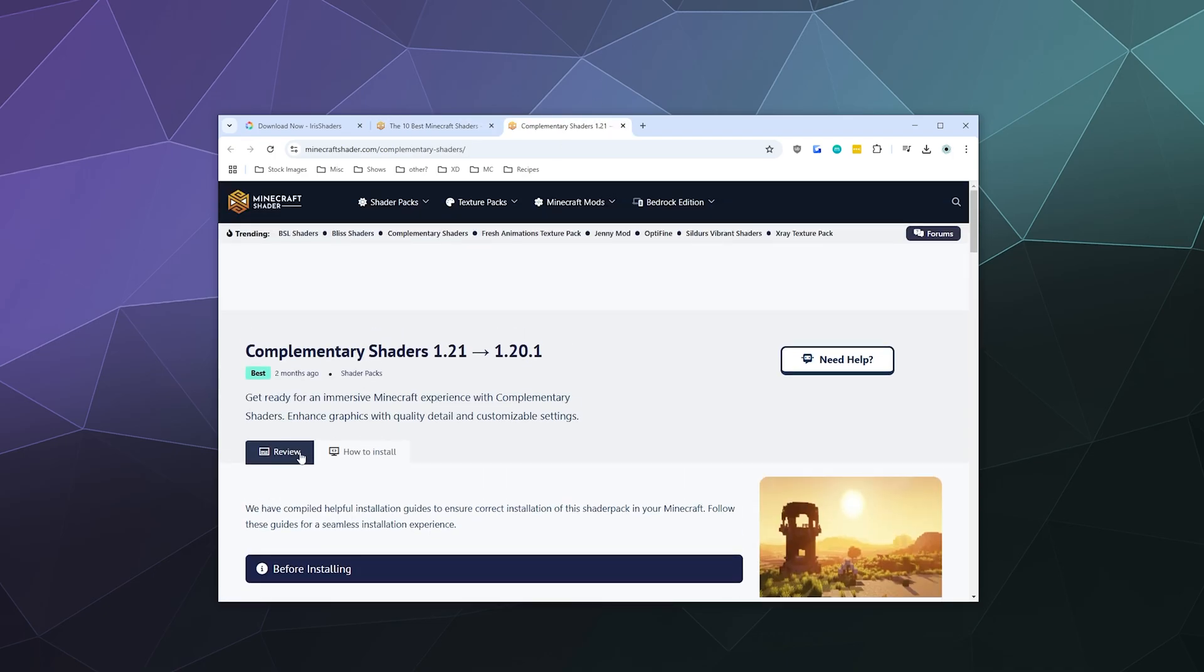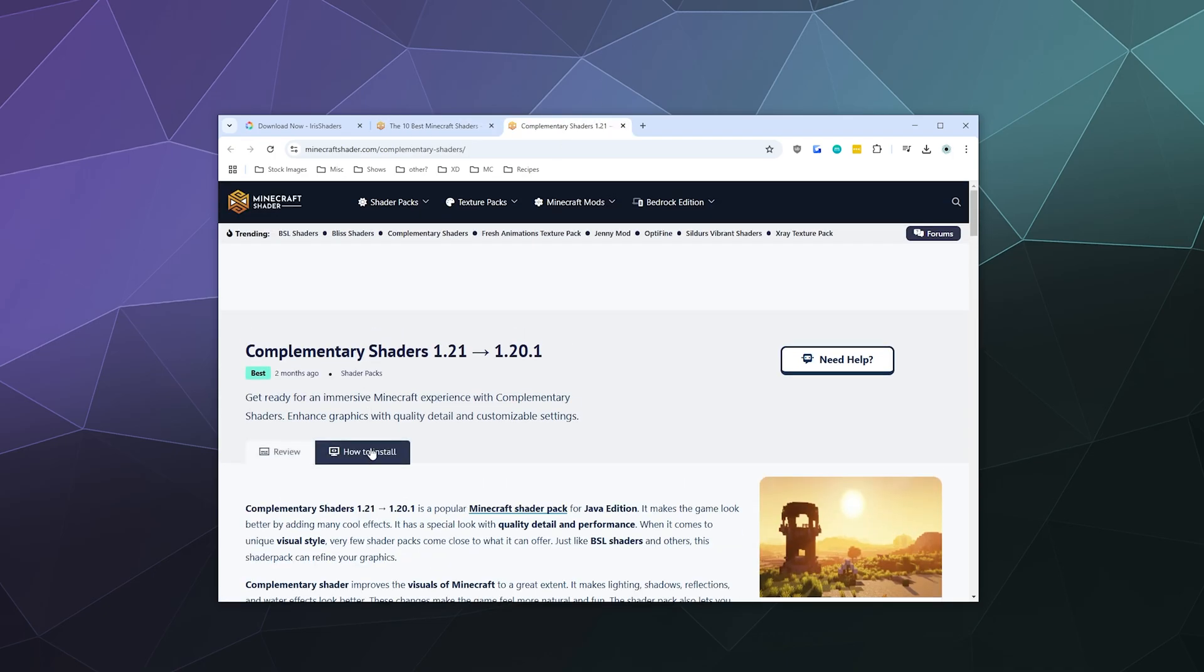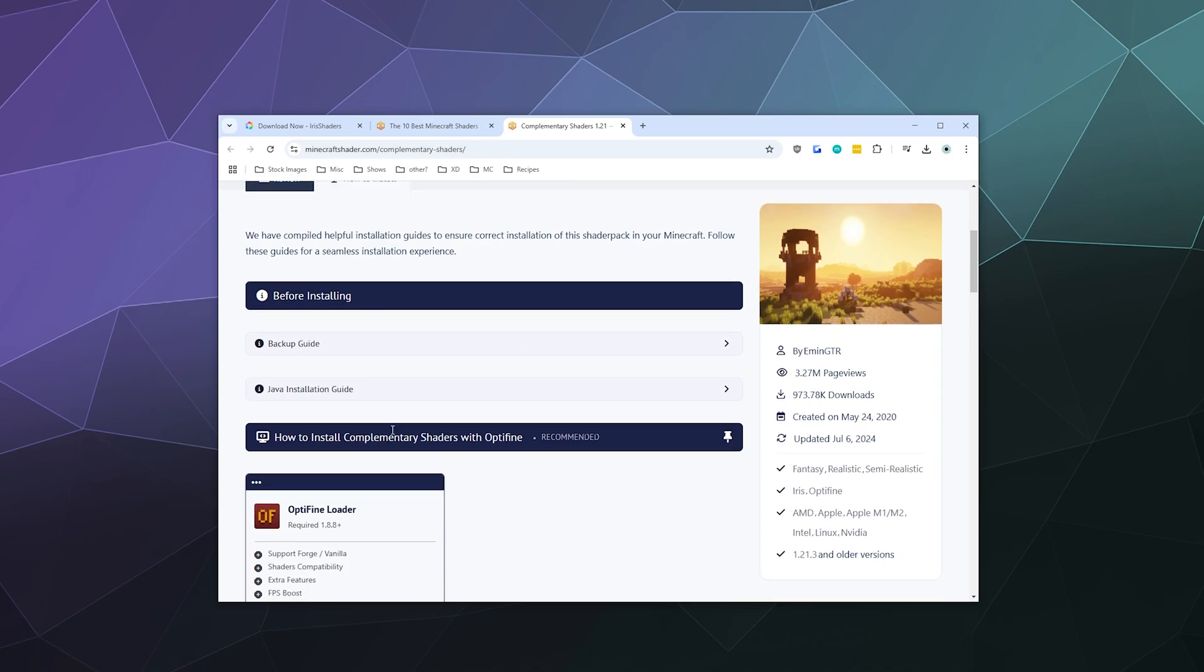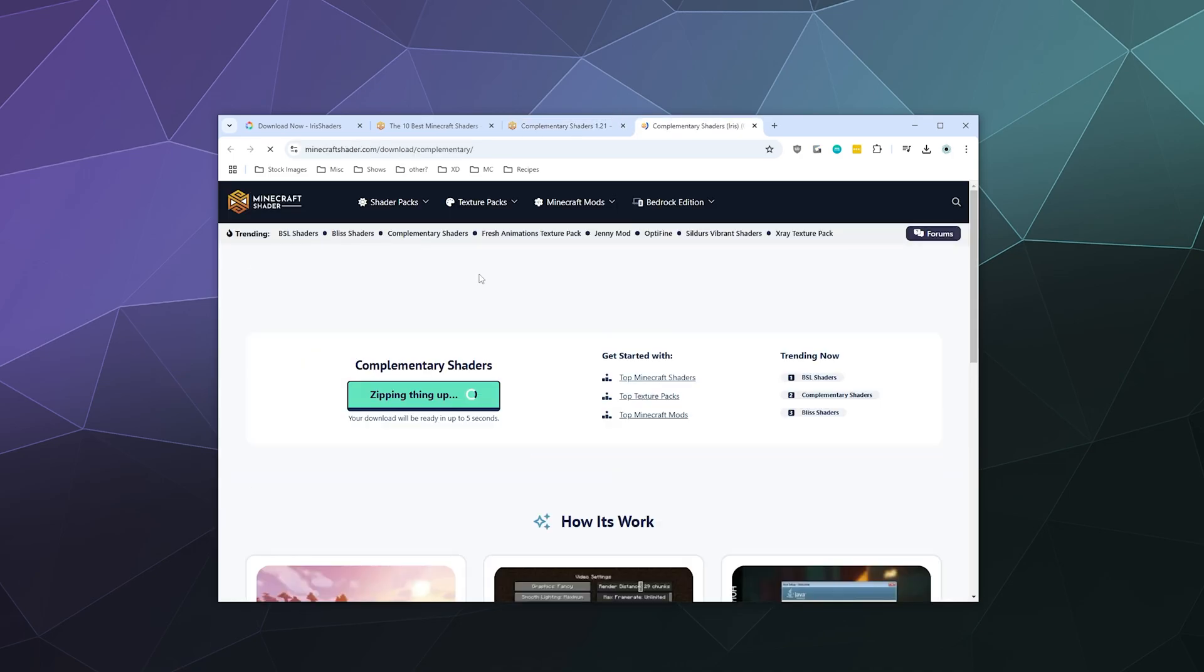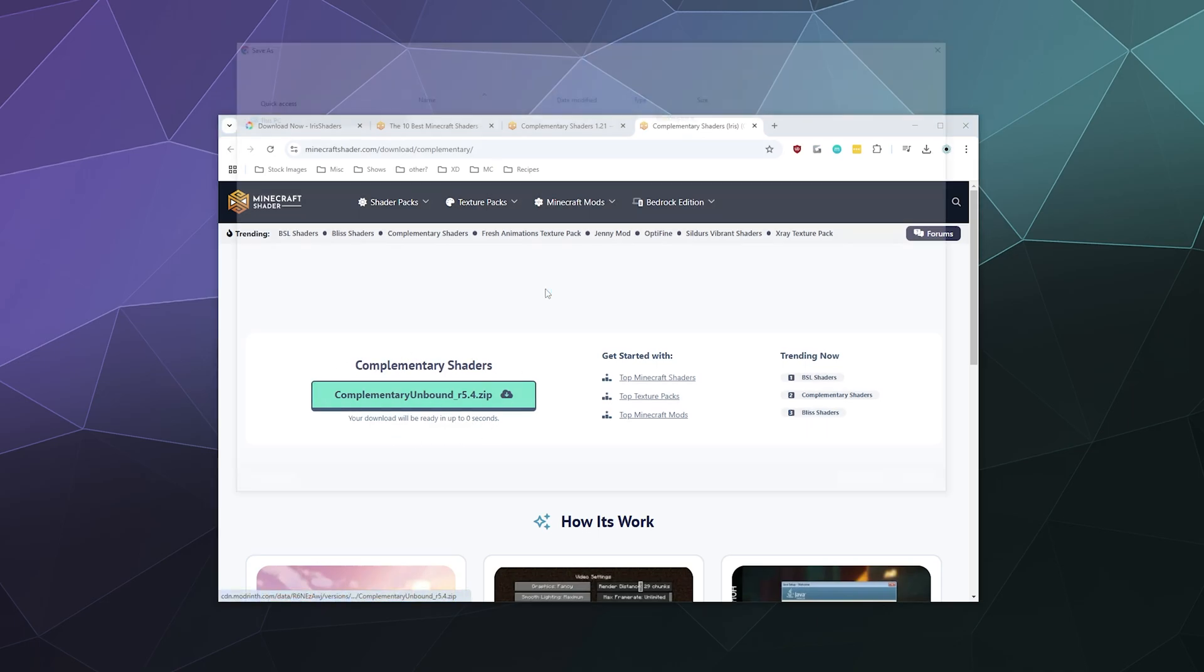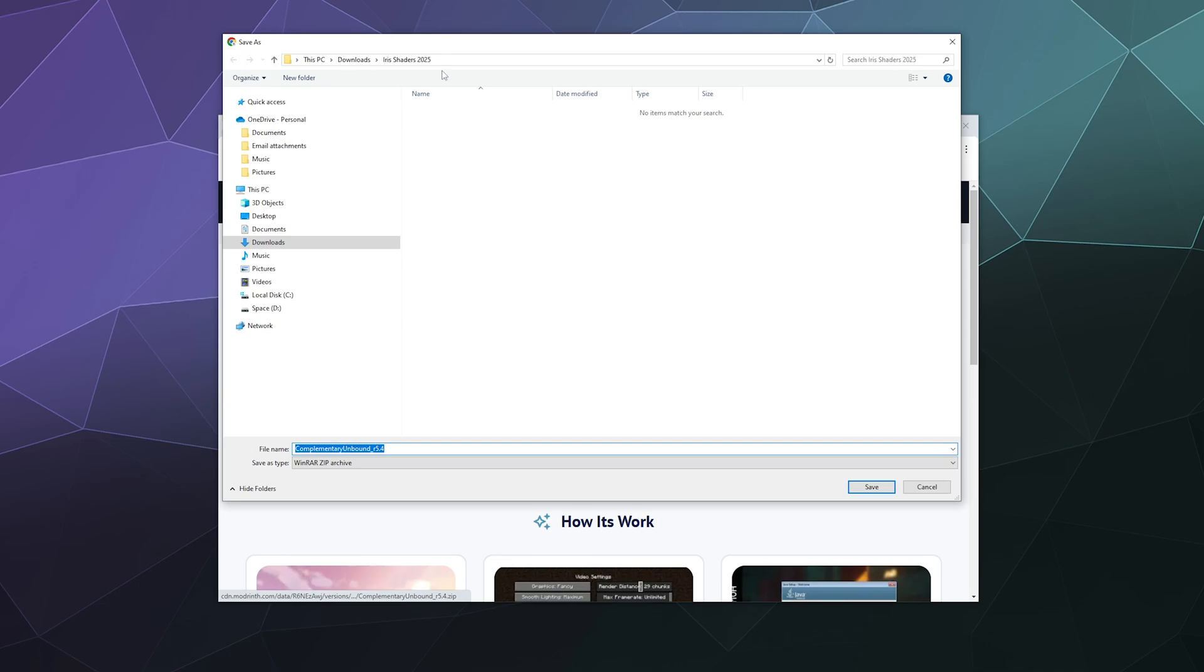And I'll just grab the complementary shaders. And then we'll go to how to install and there should be a button in here. Jump to download section. And in four seconds, I'll be able to download the complementary shaders. And then I'll just stick that in my Iris shaders folder underneath shader packs.